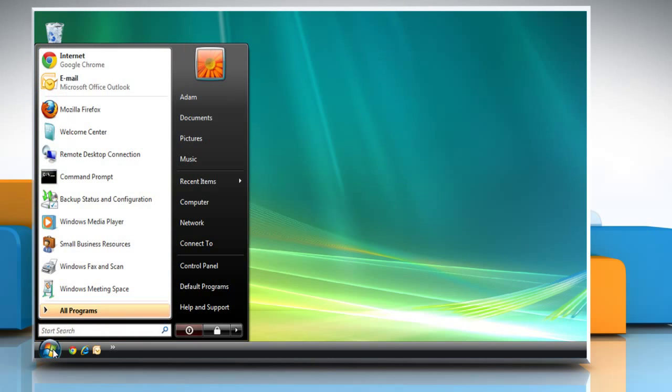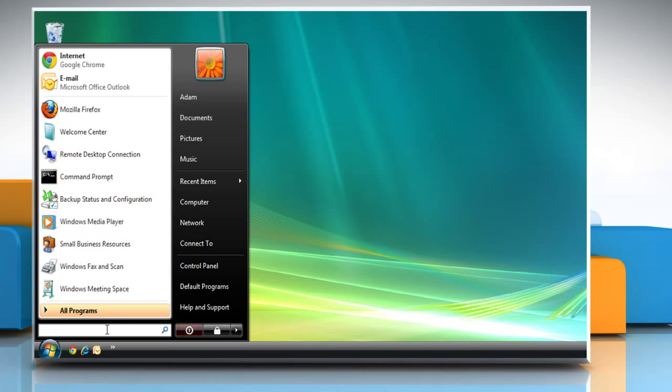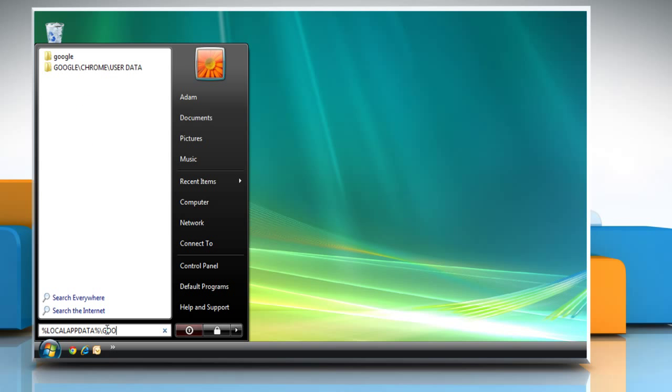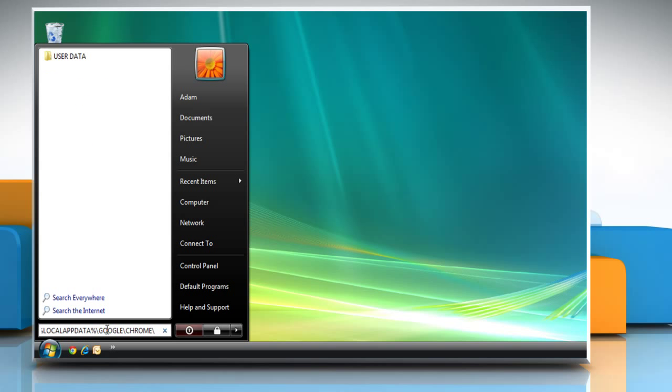Click on Start, and then type %localappdata% in the run box, and then press Enter.